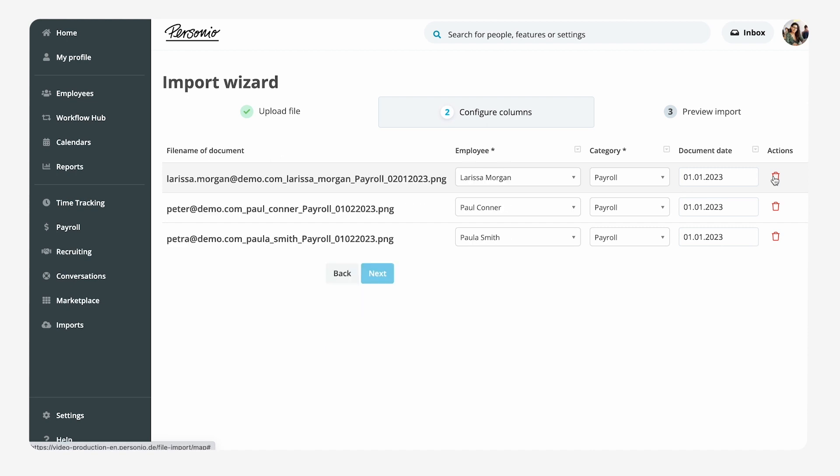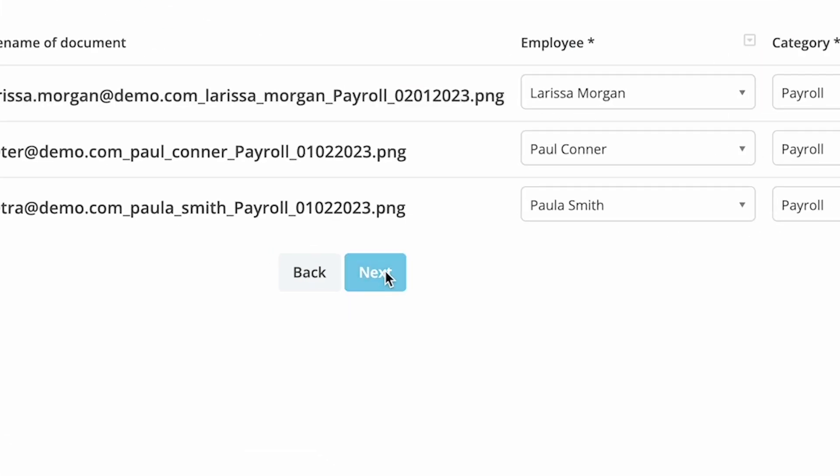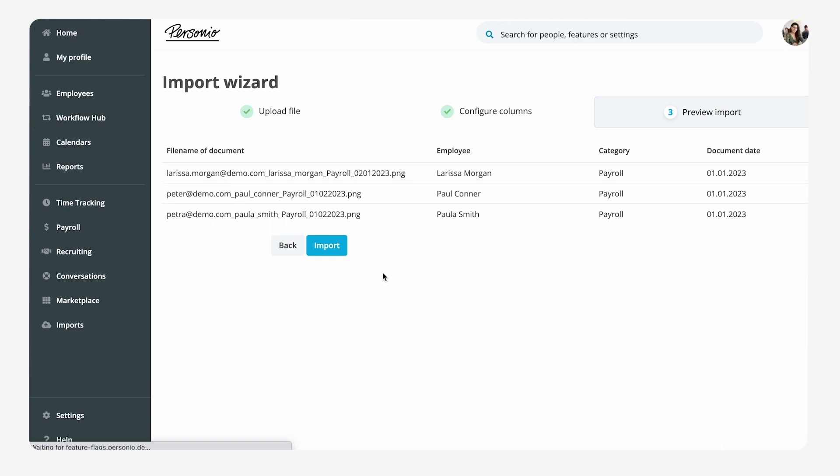Now that the column names correspond to the correct attributes in Personio, Emma can see a preview of the import.